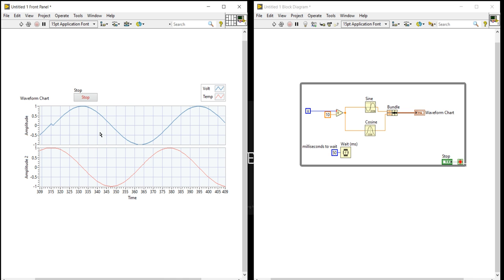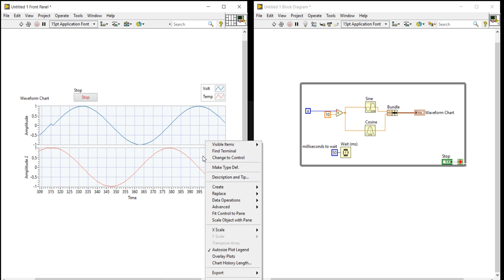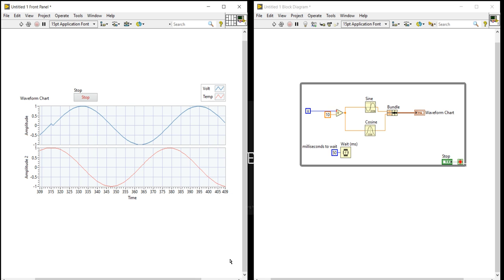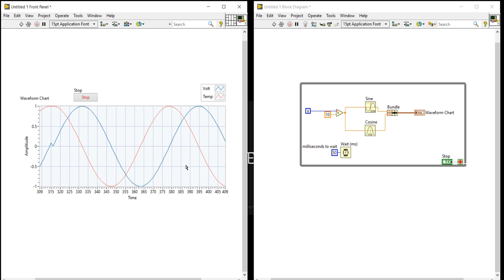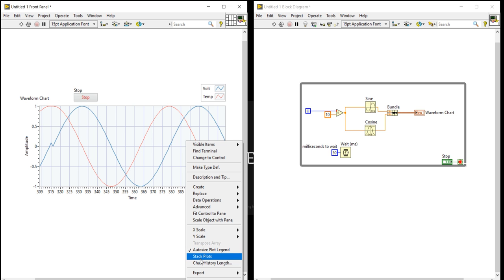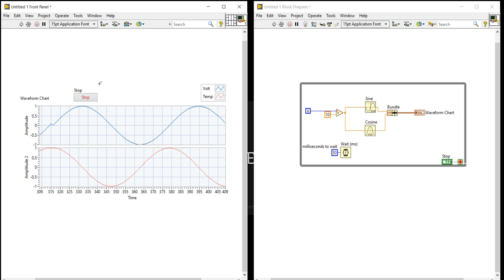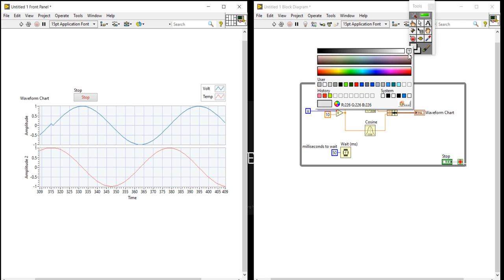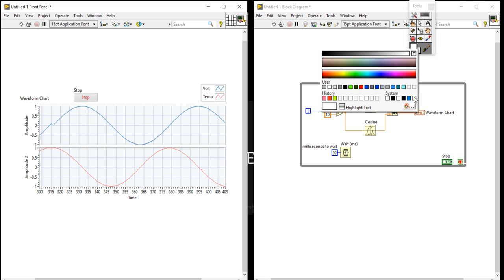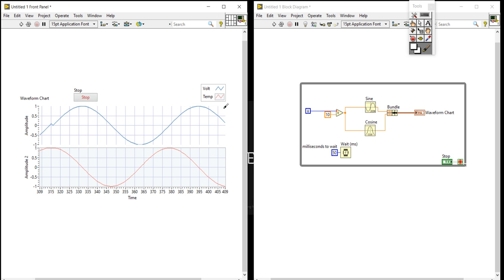Now you can change the amplitude for voltage and amplitude for temperature independently. If you right-click anywhere in this waveform chart, you will find a shortcut menu. In this shortcut menu, you will find the overlay plots option. If you uncheck it, it will show as one combined plot. If you click on stack plot, it will show as two separate plots. So using this way we can plot our chart in two different manners — no need to go to the properties each time.